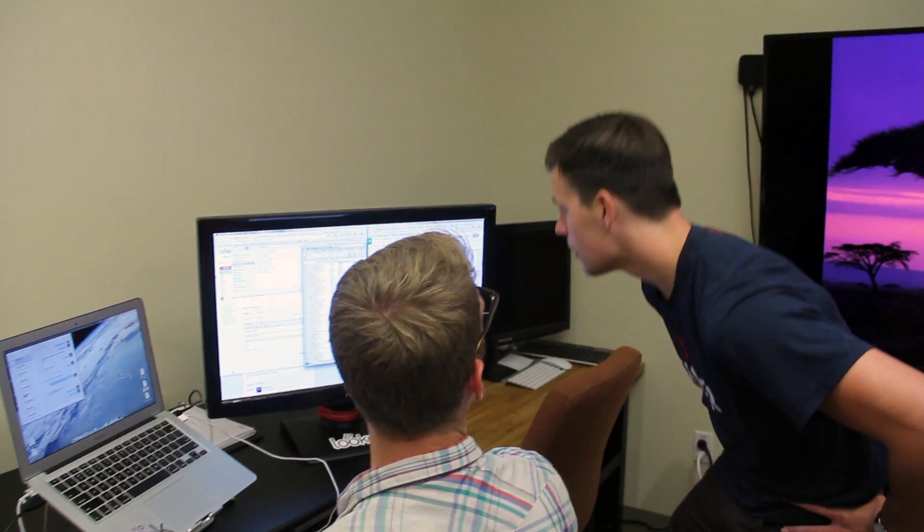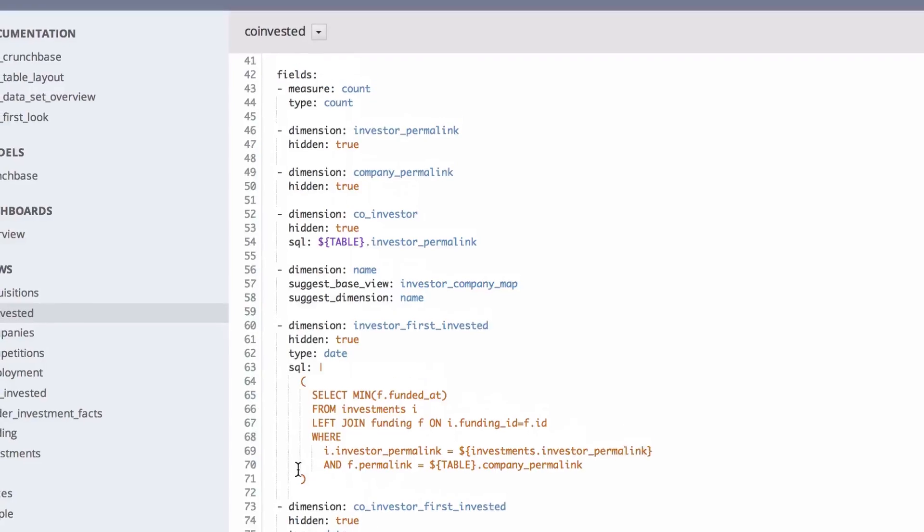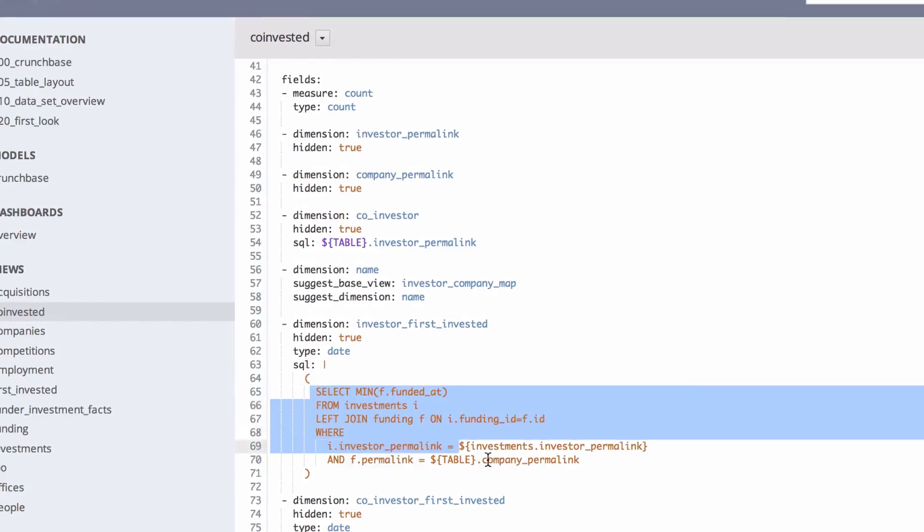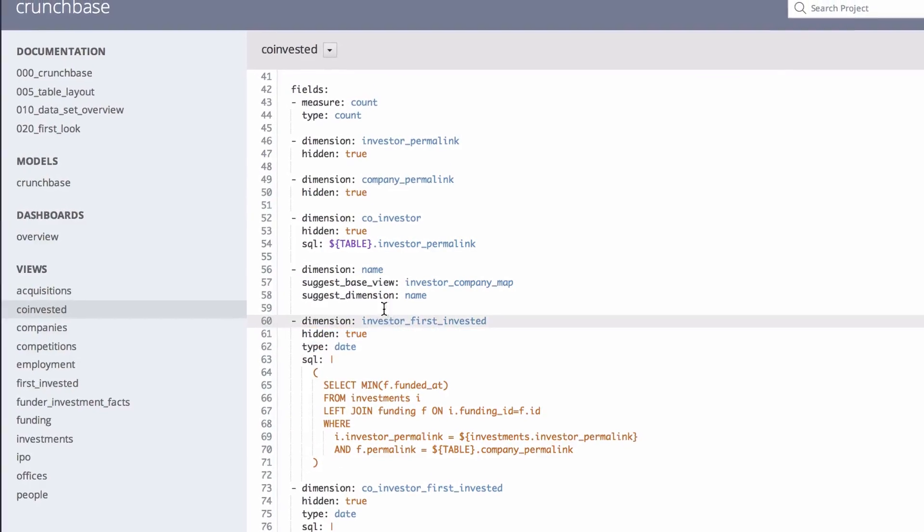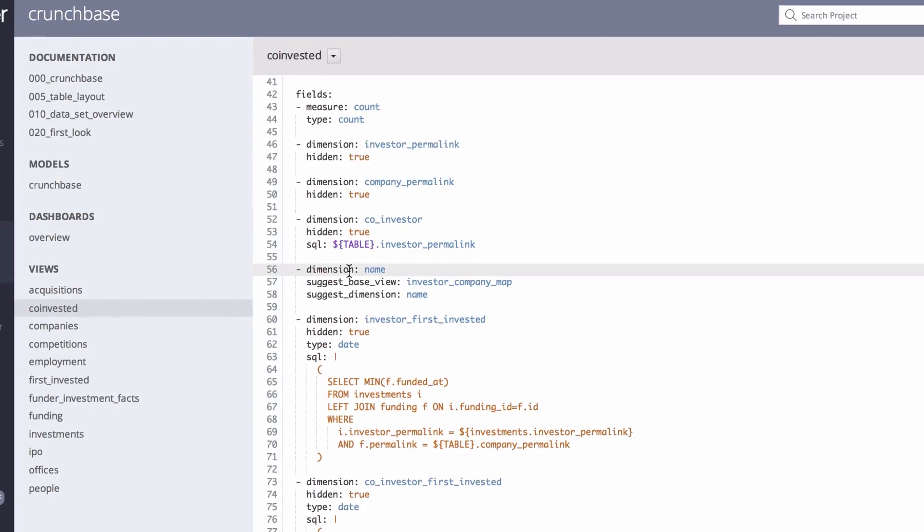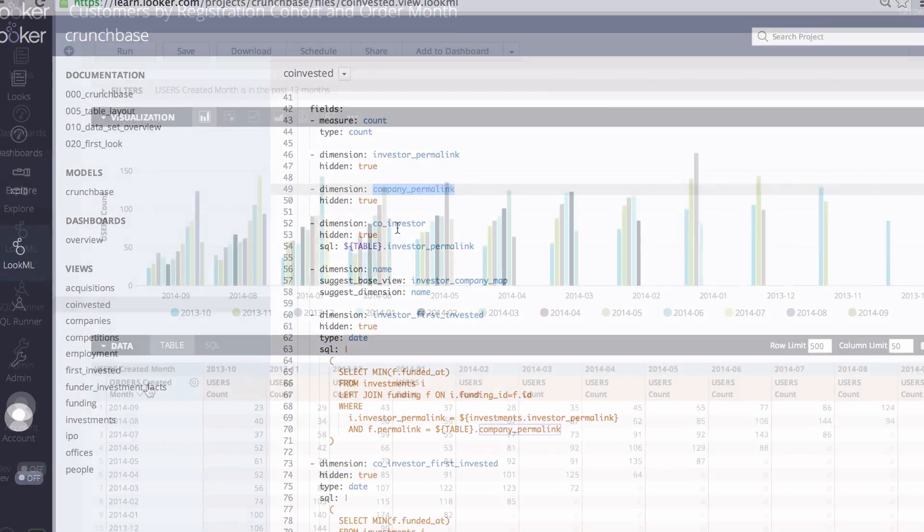Data analysts will fall in love with LookML, an easy-to-learn modeling language that lets anyone leverage the technical knowledge of a few to explore data, reuse business logic, and build self-service data applications.